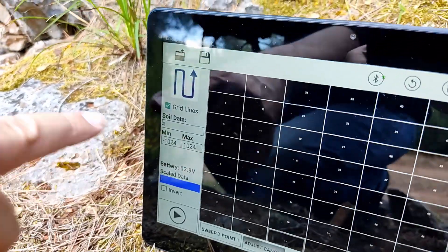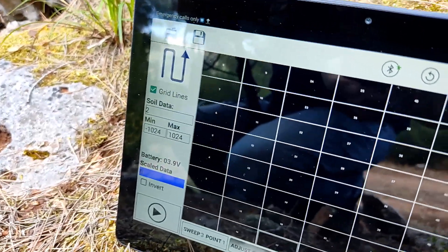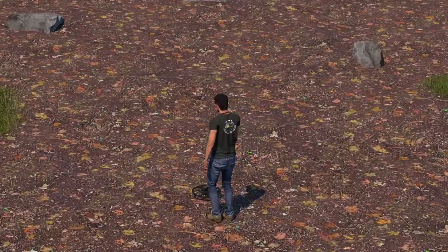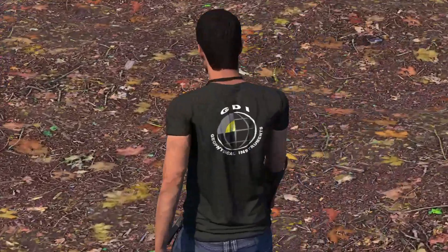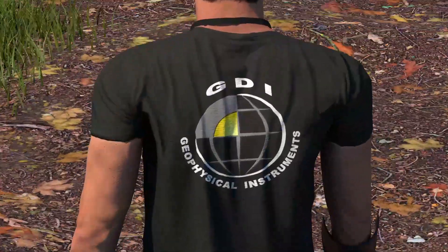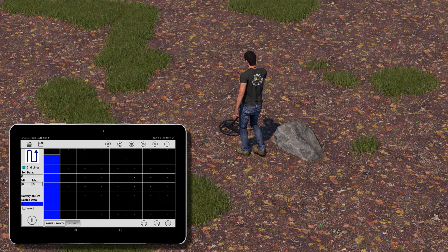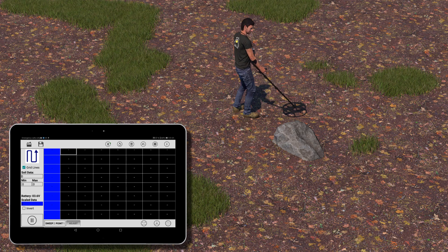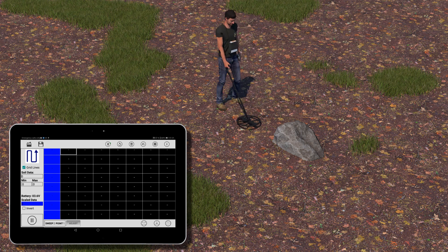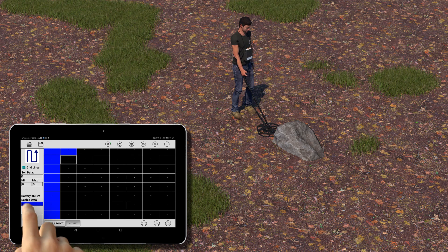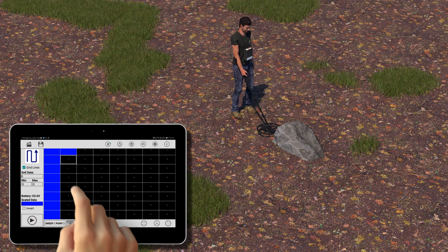Now start the scan. Step, step, step, step — turn to the next sweep line following the voice commands. If obstacles are encountered on your path, the corresponding grid cells can be left blank.